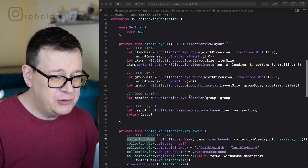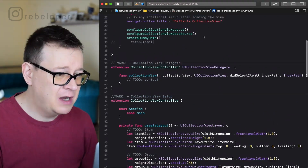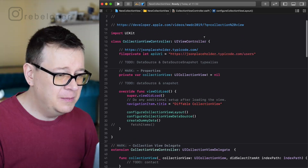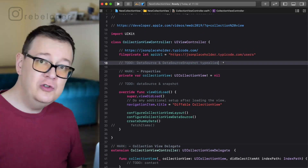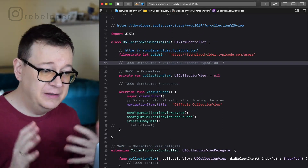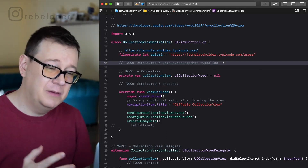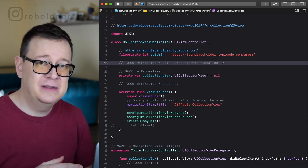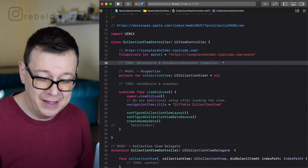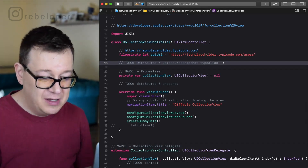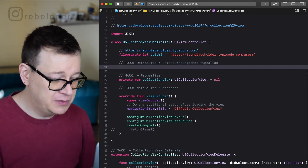Make sure you are in the CollectionViewController.swift file and scroll a little bit up. You can see that the first to-do is to add the data source and the data source snapshot type alias. We are going to use type aliases because it's much easier to read the code.